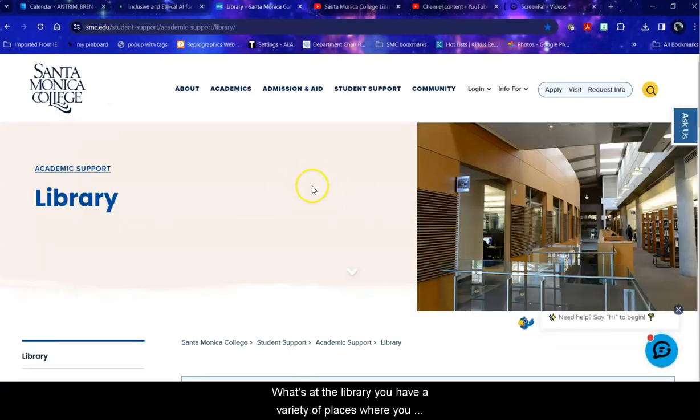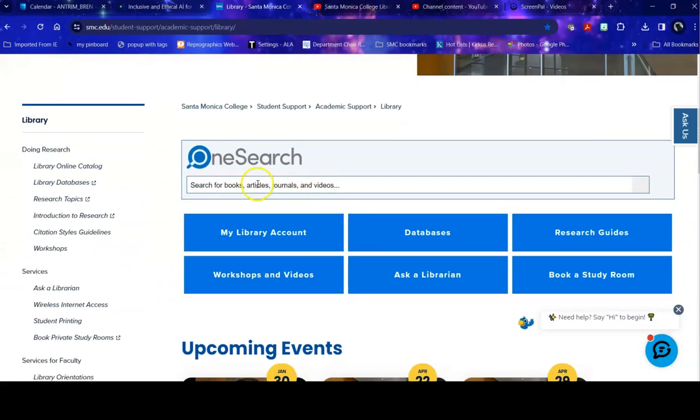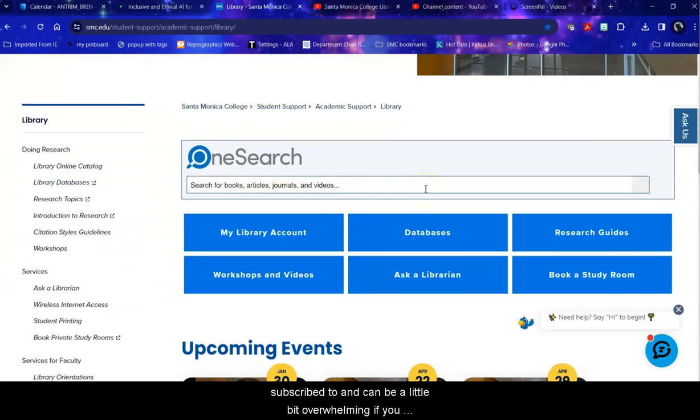Once at the library you have a variety of places where you can begin your search. OneSearch searches everything that we are subscribed to and can be a little bit overwhelming if you have a specific topic in mind.